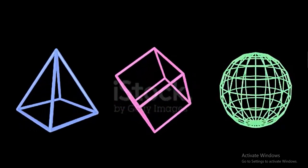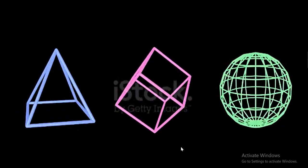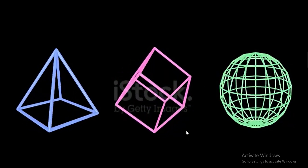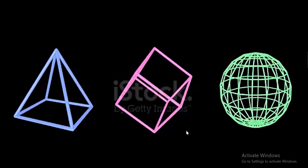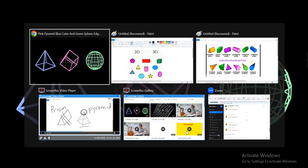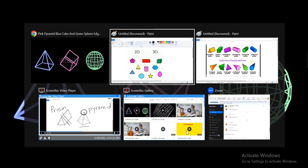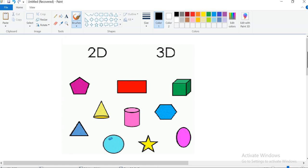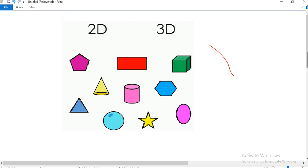Bismillahirrahmanirrahim and assalamu alaikum, welcome back to my channel. In today's video I will tell you the difference between 2D and 3D shapes. I will also tell you the difference between a prism and a pyramid, and we will also be discussing faces and edges of different shapes. So let's start.